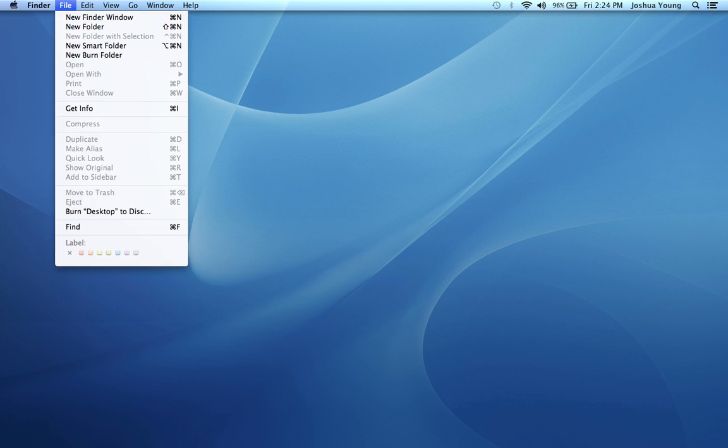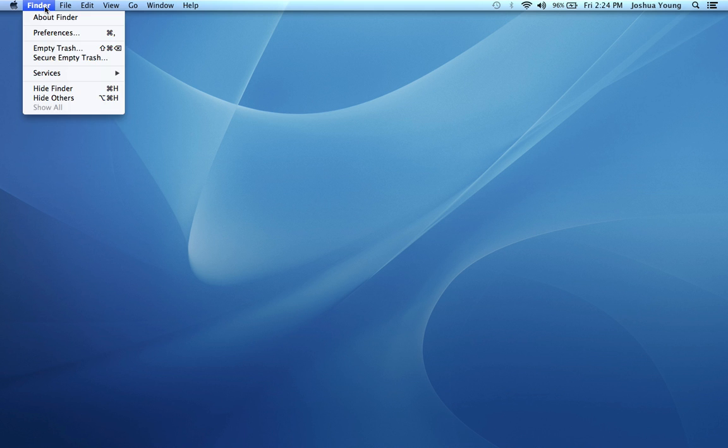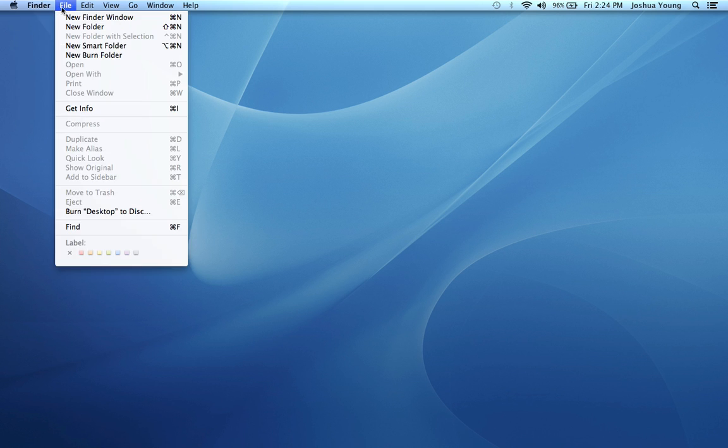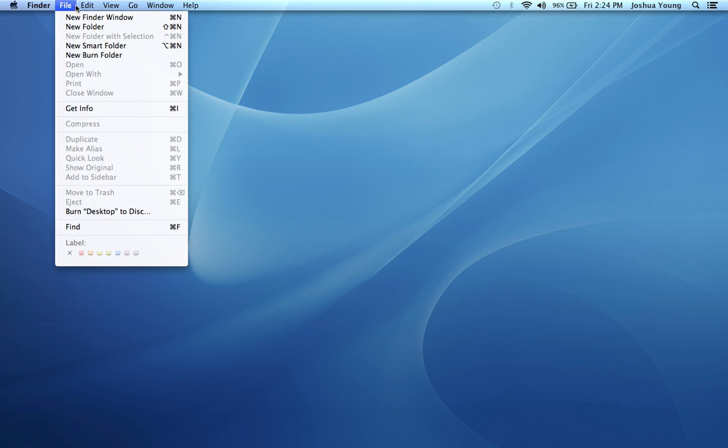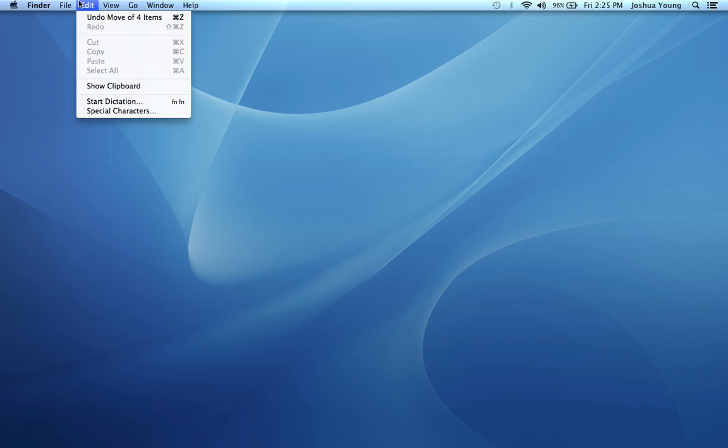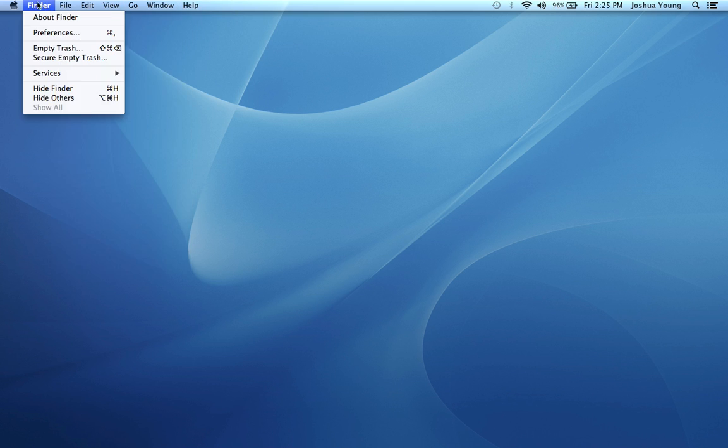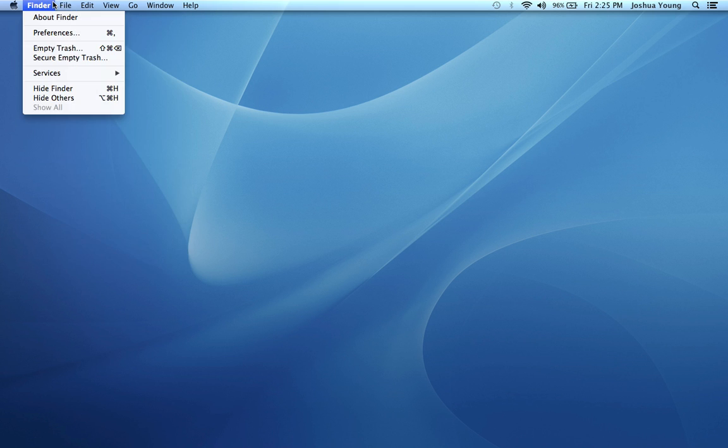And you can create new folders just by simply tapping once on your trackpad or left-clicking if you're using a mouse, and just moving your mouse over all of these options here. And if you go to File, you can click on New Folder and a new folder will be created. Don't do it yet. Today is about an overview.